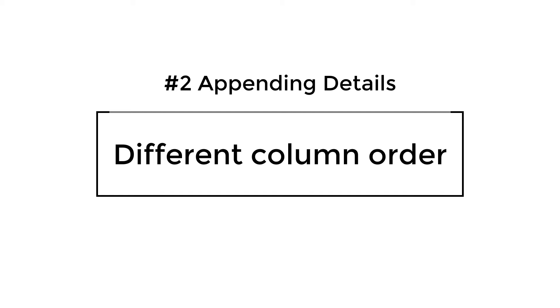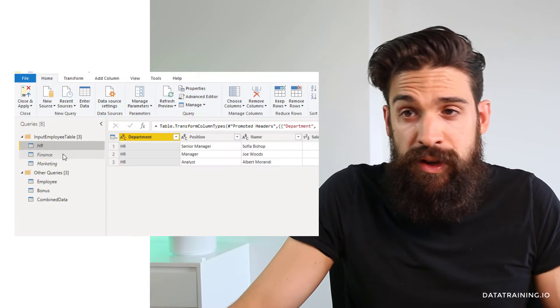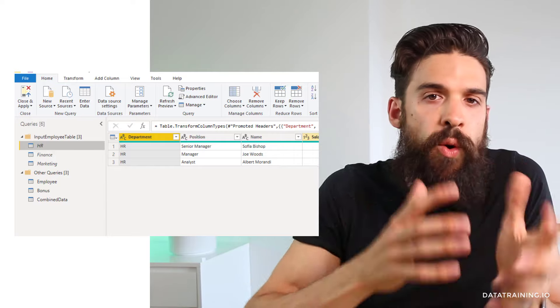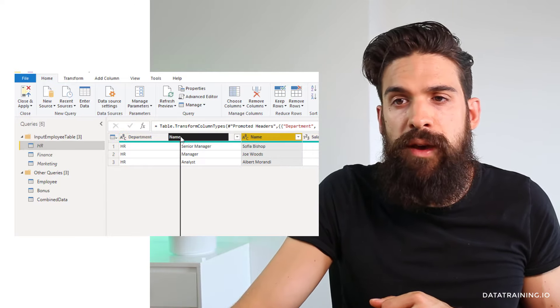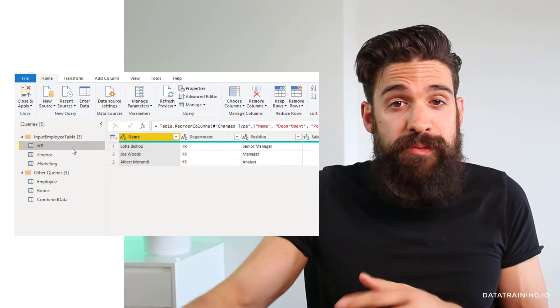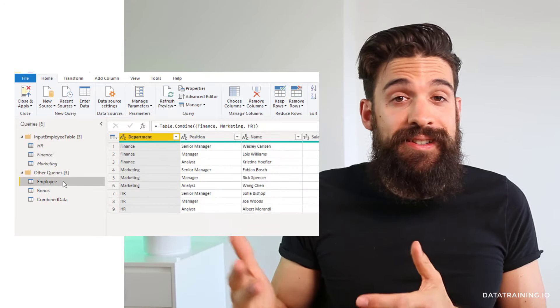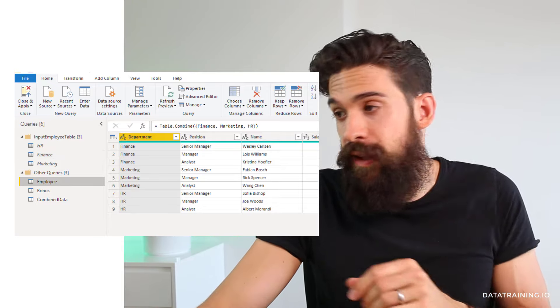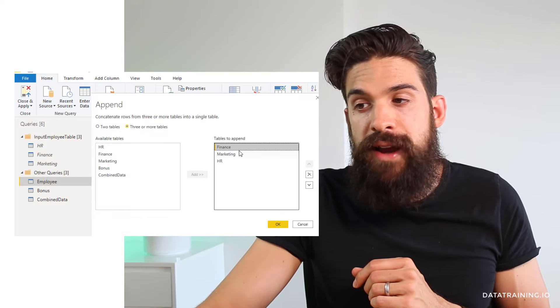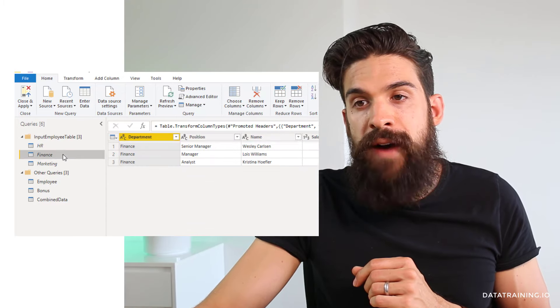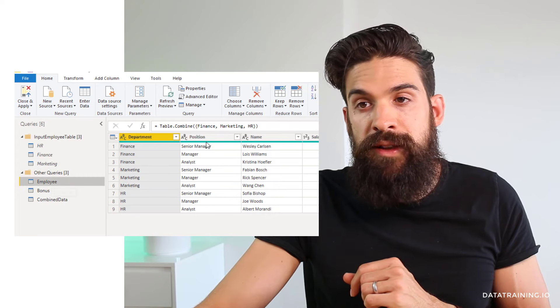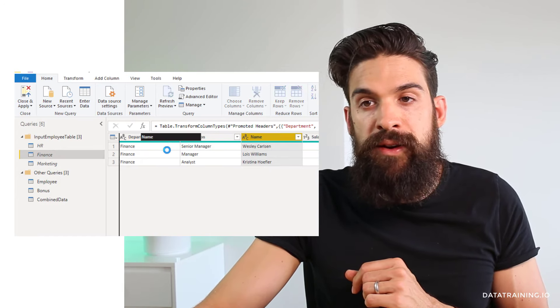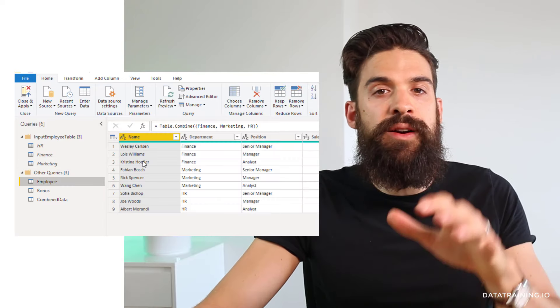Another question is whether the datasets need to be structured exactly the same way — and this is not the case. If the order of columns is different, it still works. The order of columns is determined by the first table you use for appending. If you go to the source step, the finance table is at the top, so it takes the finance table's column order as the order for the final table. So if you put name at the beginning in finance and go back, name appears first in the result as well.